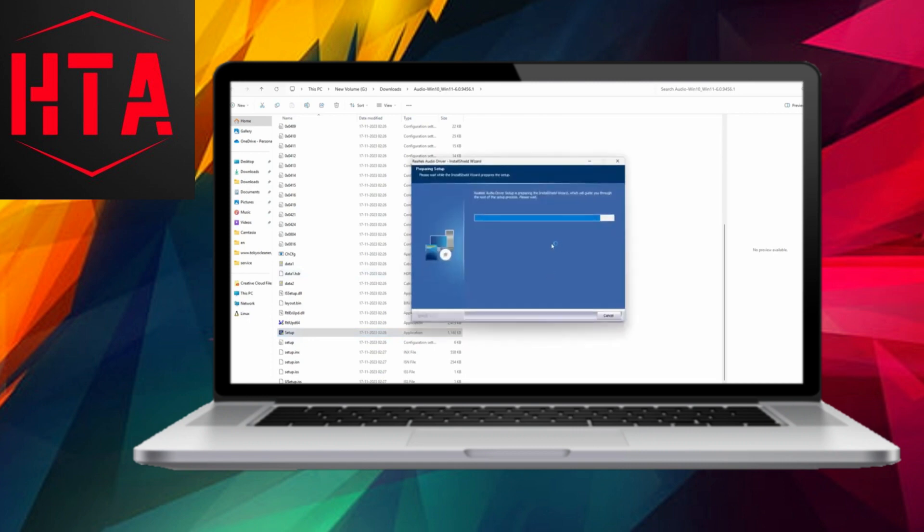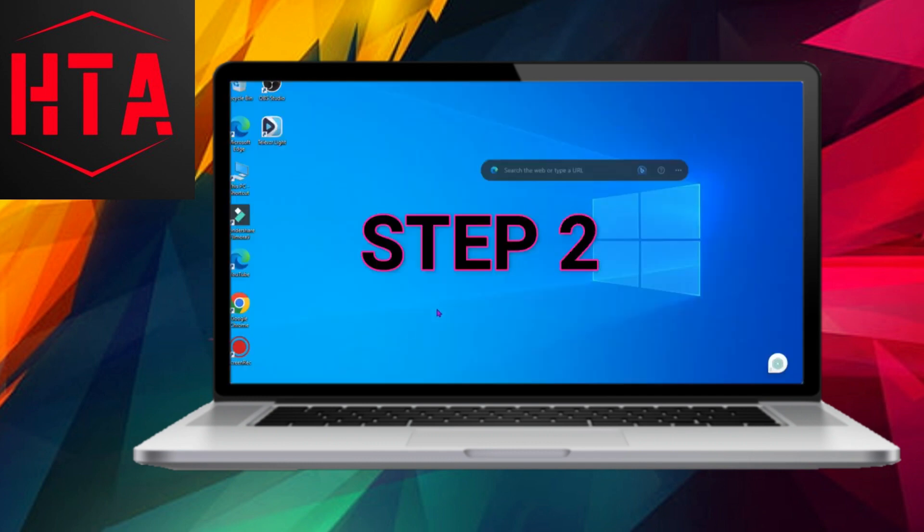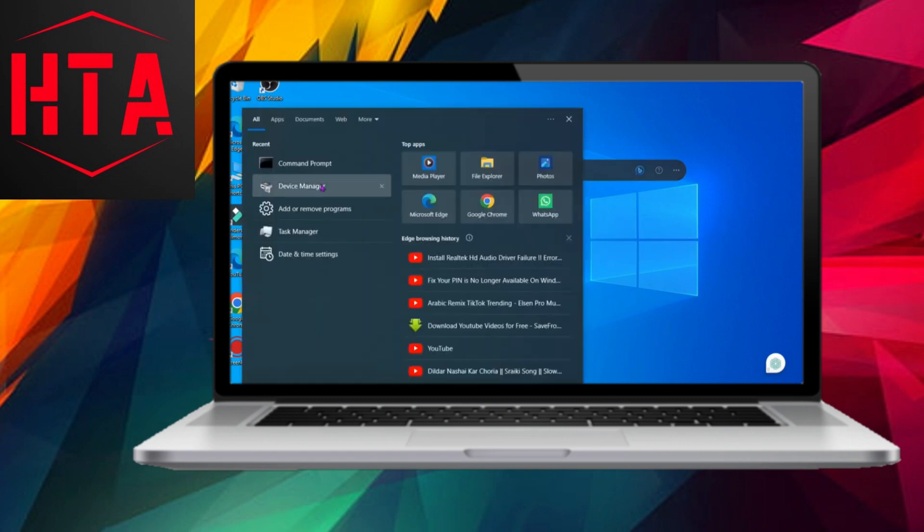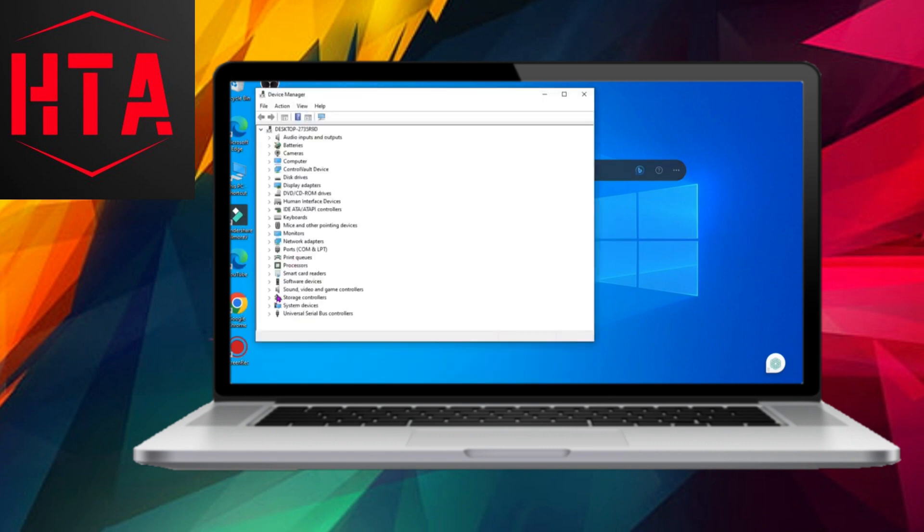Step 1 involves running the Realtek setup file. After downloading the Realtek HD audio driver, execute the setup file and follow the on-screen prompts to complete the installation seamlessly.